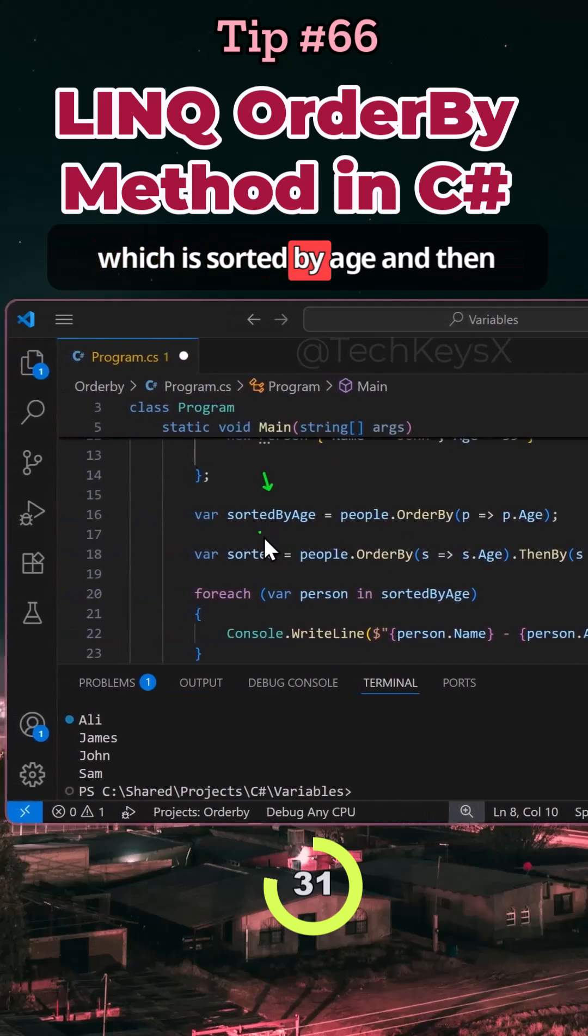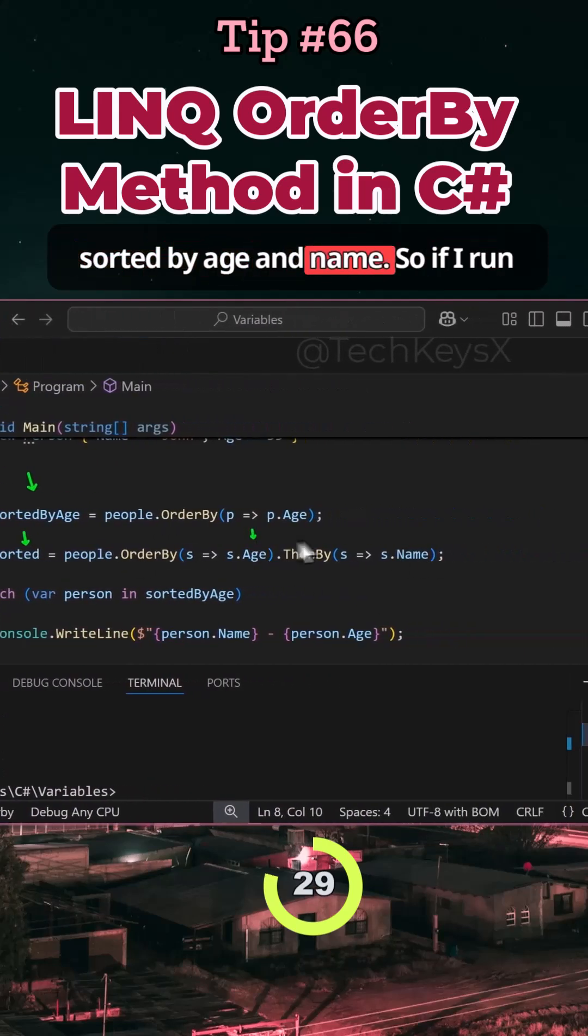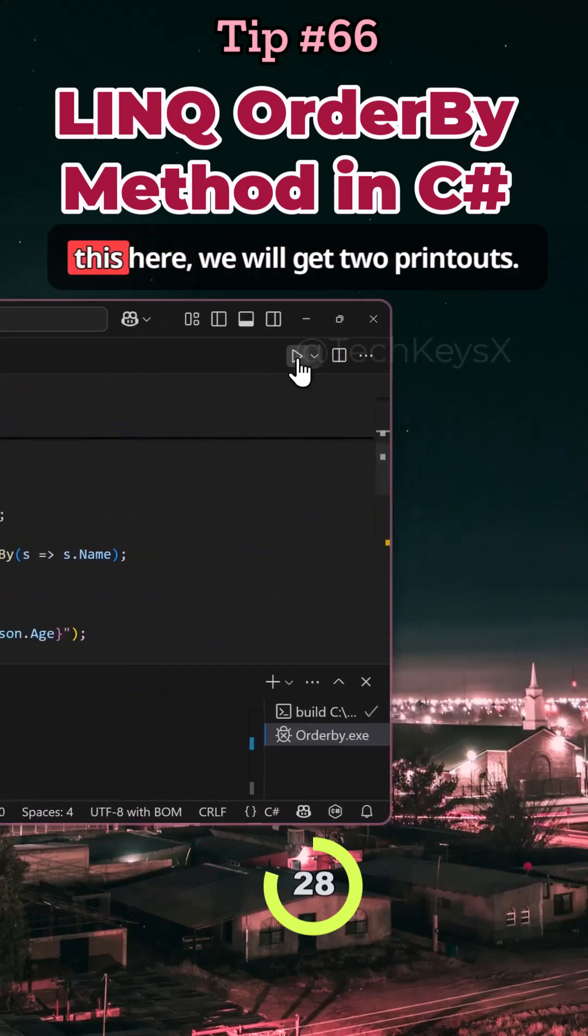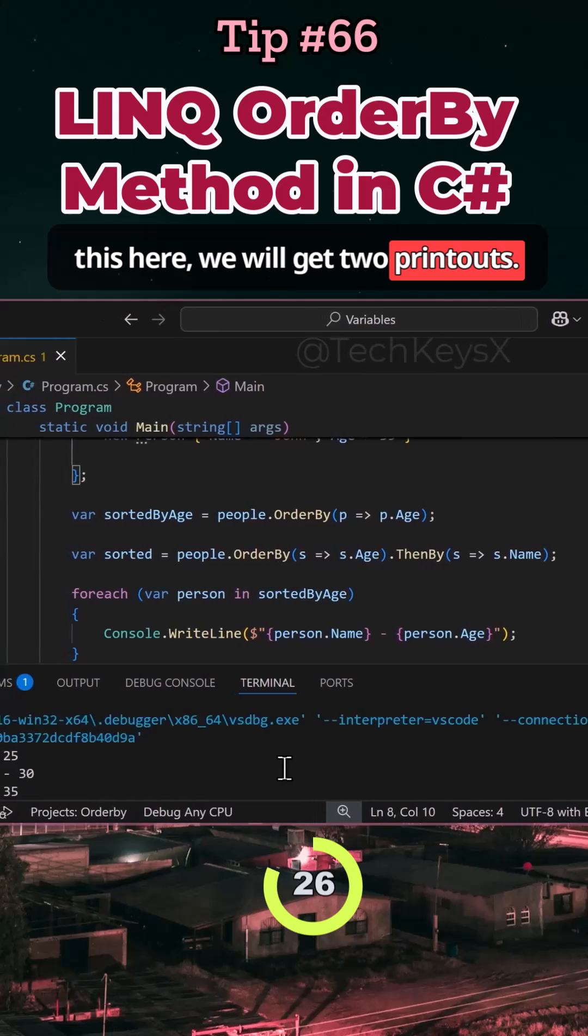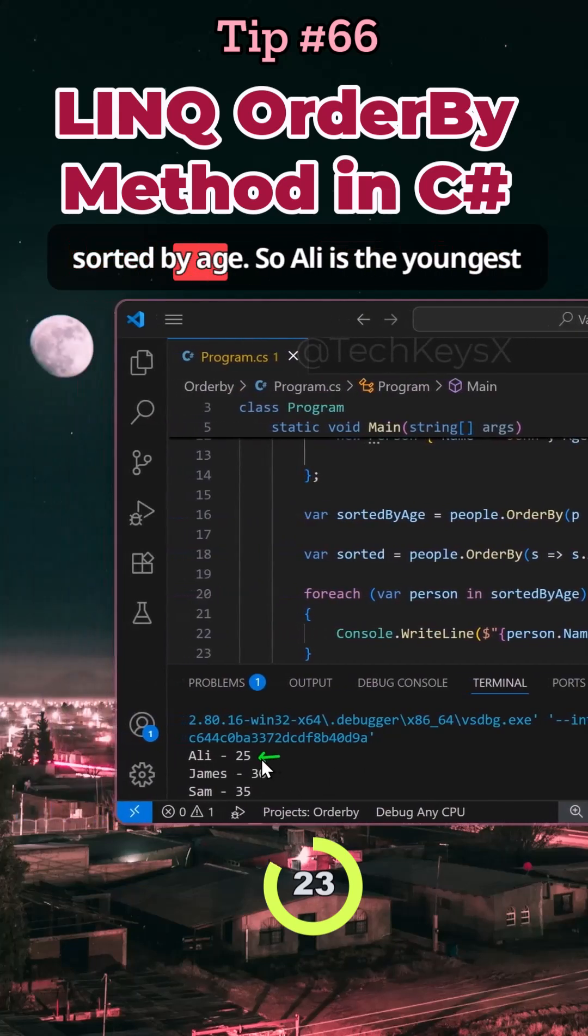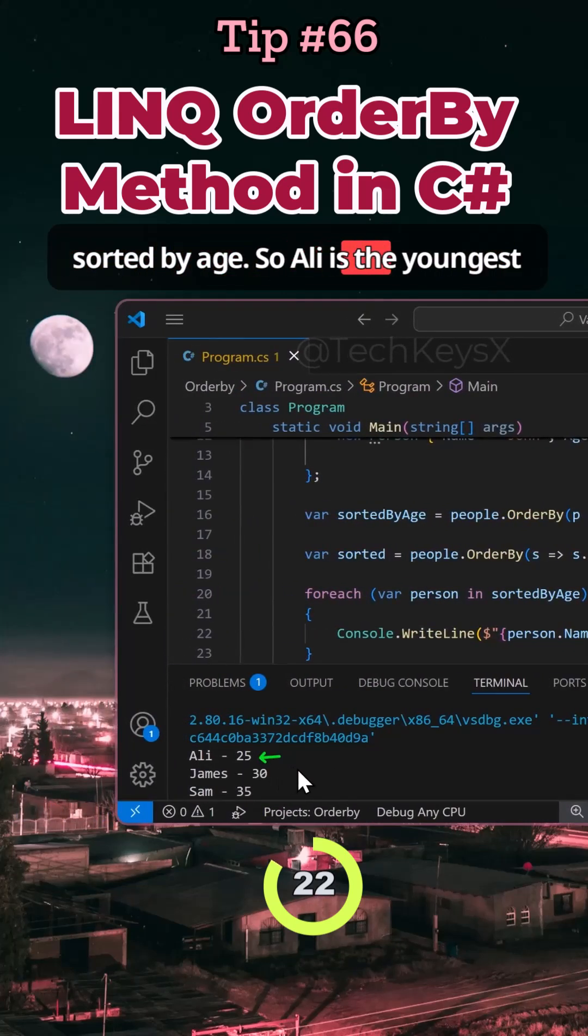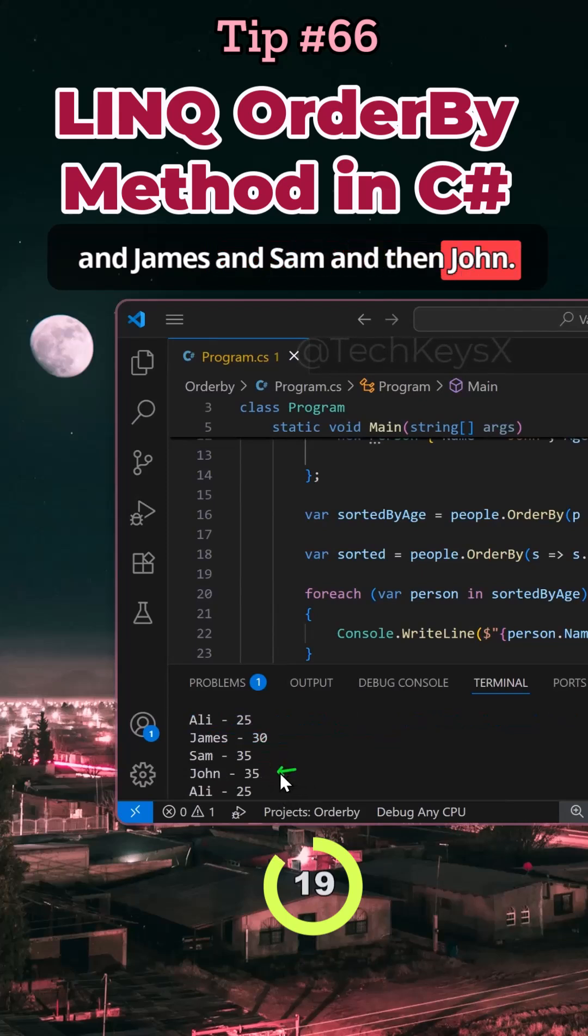which is sortedByAge and then sortedByAge and name. So if I run this here, we will get two printouts. You can see the first one is just sortedByAge. So Ali is the youngest, then James, then Sam, and then John.